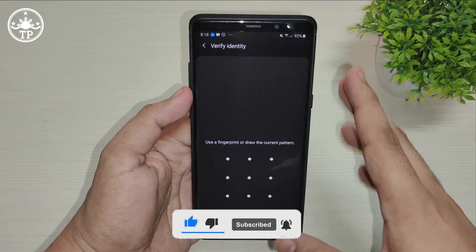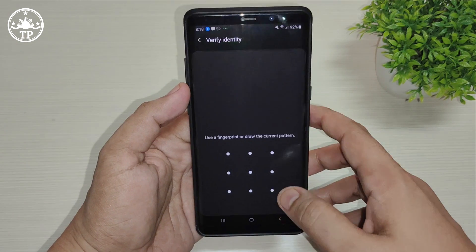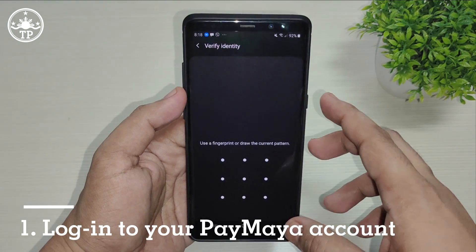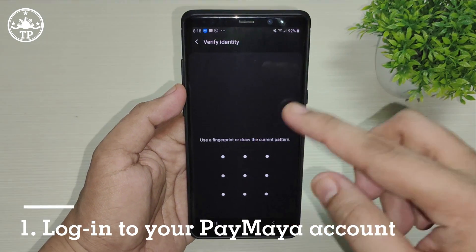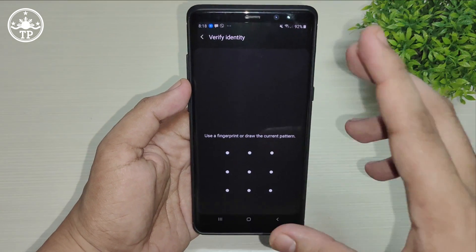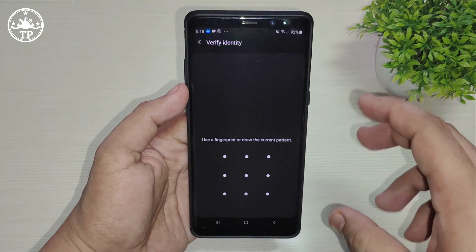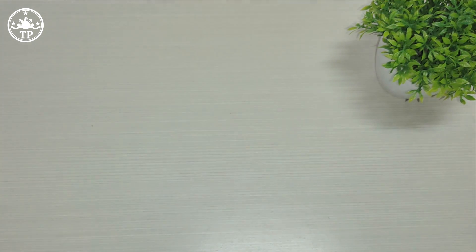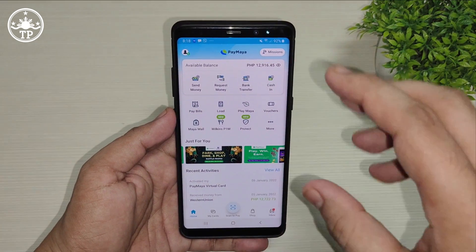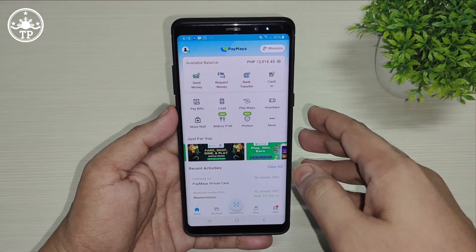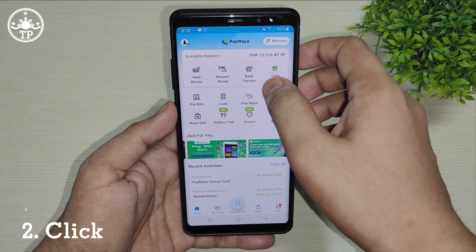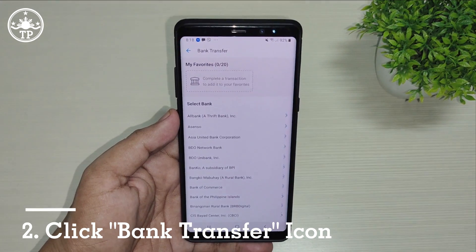You just need to log in. In my case, I have turned on fingerprint or passcode or pattern unlock, so let me just do that. Once inside, on the home screen, simply click on Bank Transfer.